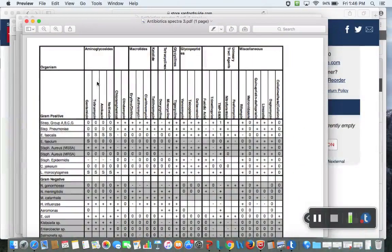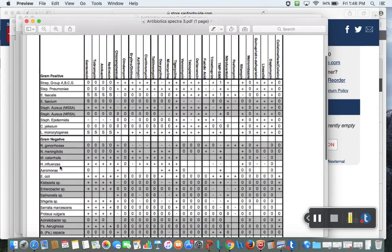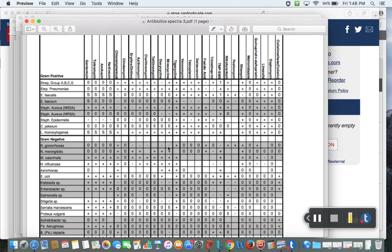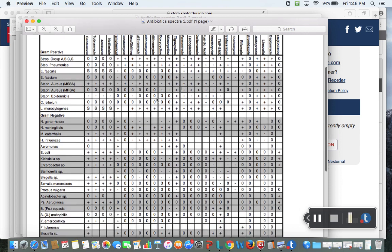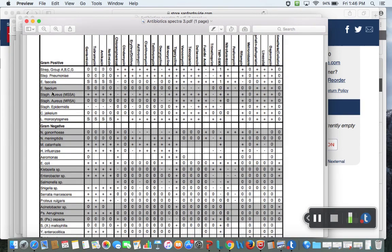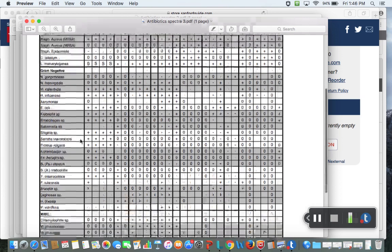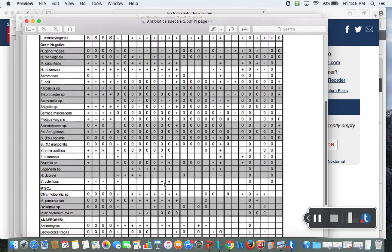This also gives you an idea too—so if you see a lot of pluses in a couple different categories, then you can see it's a broader spectrum. For example, fluoroquinolones—you'll notice like moxifloxacin, it hits gram positive microorganisms and then it also hits gram negative microorganisms. So therefore moxifloxacin is a broad spectrum antibiotic.